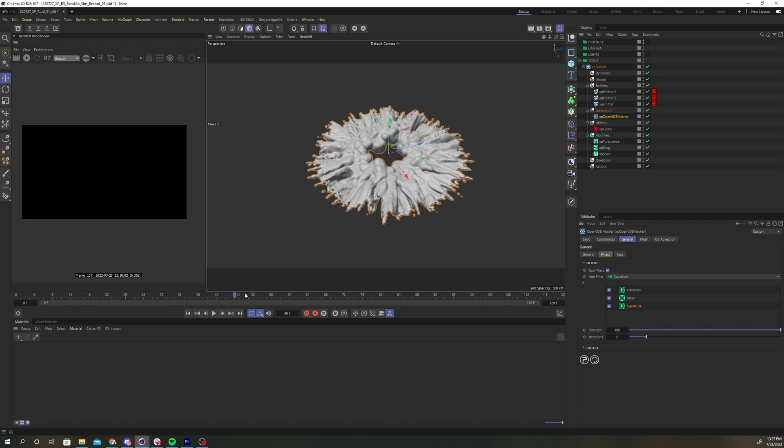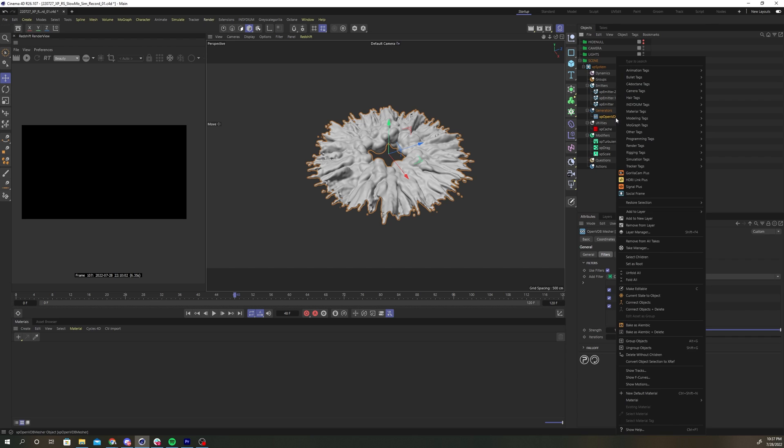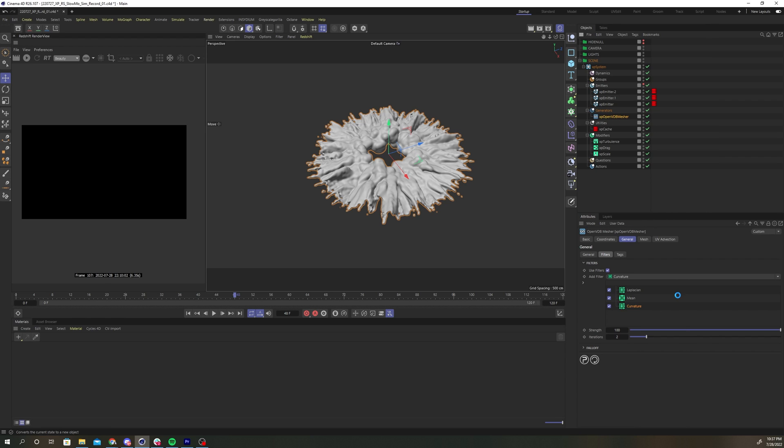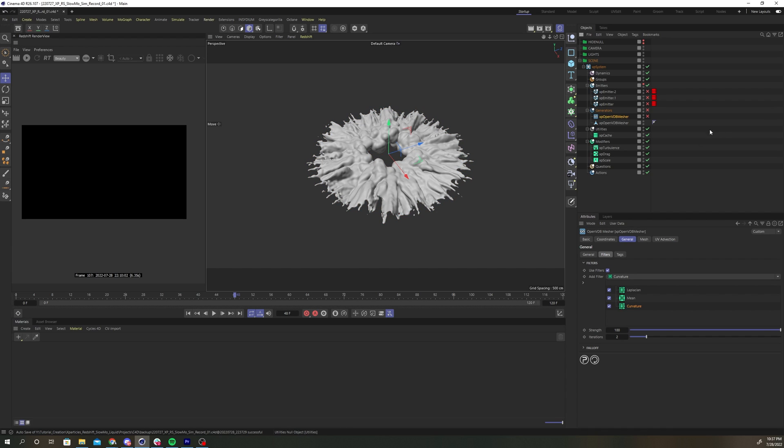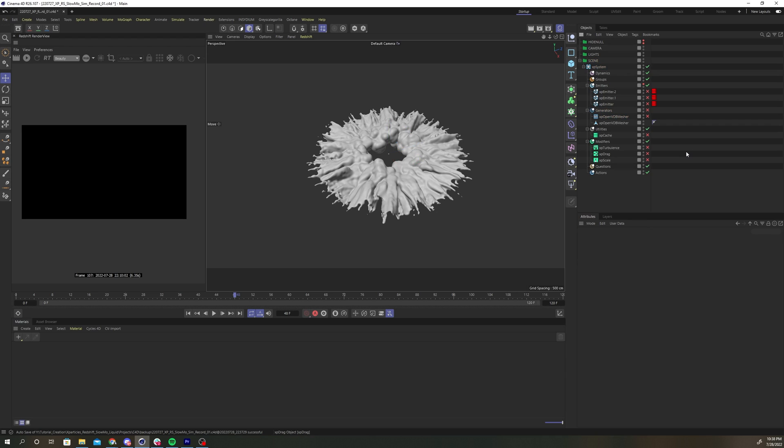Now that we have our OVDB mesher settings dialed in, right click and select current state to object. Then we can turn off the XParticle simulation for now and work on developing our materials with this static geometry that will be much more responsive to work with.